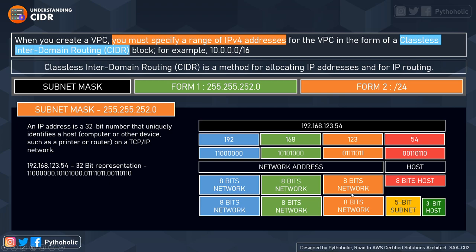The last 8-bit host portion is further divided into two parts: a 5-bit subnet and a 3-bit host. Imagine you have a network of 128 addresses — one will be the subnet address and one will be the broadcast, leaving 126 usable addresses. If we divide this into four subnets, we have 32 addresses each. Subtracting two from each group of 32 leaves 30, multiplied by four gives 120 usable addresses out of the original 128 network space. That's how subnet masking works.